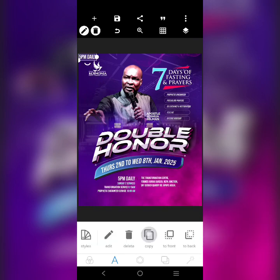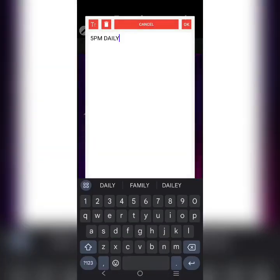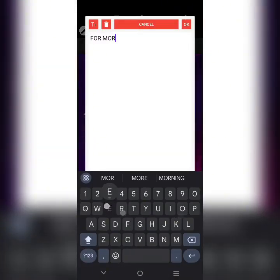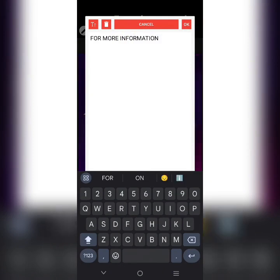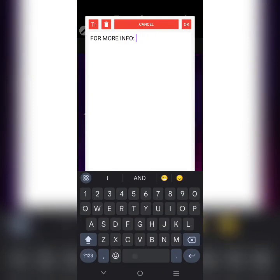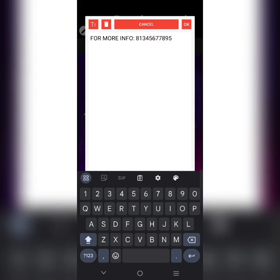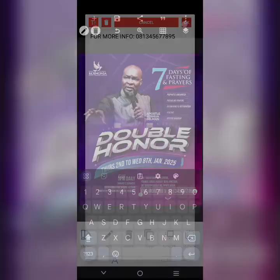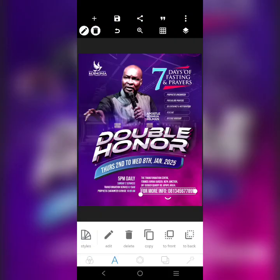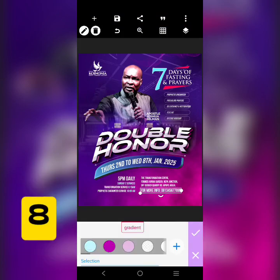Then I'll copy this. For more information, you can call this phone number. For more information, you can call 081 — but the phone number is not real, so don't call this number. I'm going to put it there and change it to this.